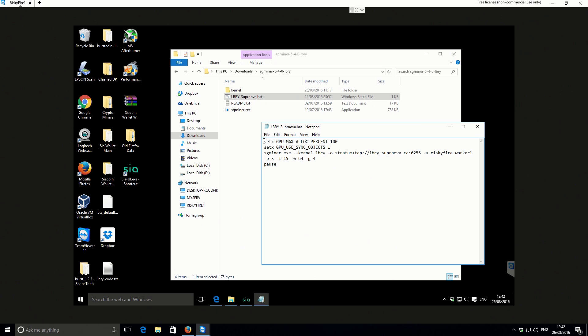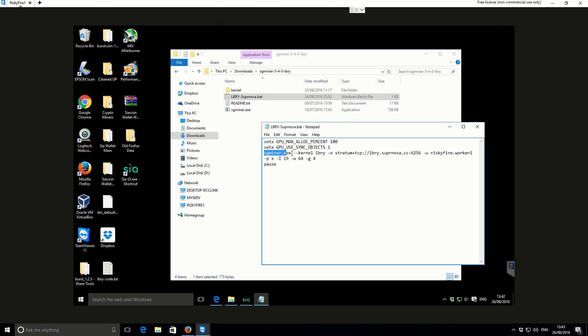Inside here, you'll see my config for my batch file itself. At the top, we've got the set X configuration that basically tells the machine to use 100% of the GPU power. On the third line, we've got the actual miner itself, the call to SG miner. Then the kernel that we're going to be using is LBRY, so that's telling it to use the LBRY algorithm.